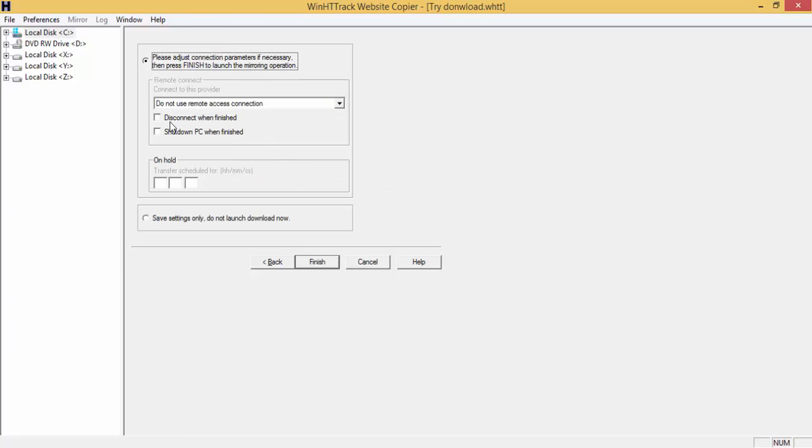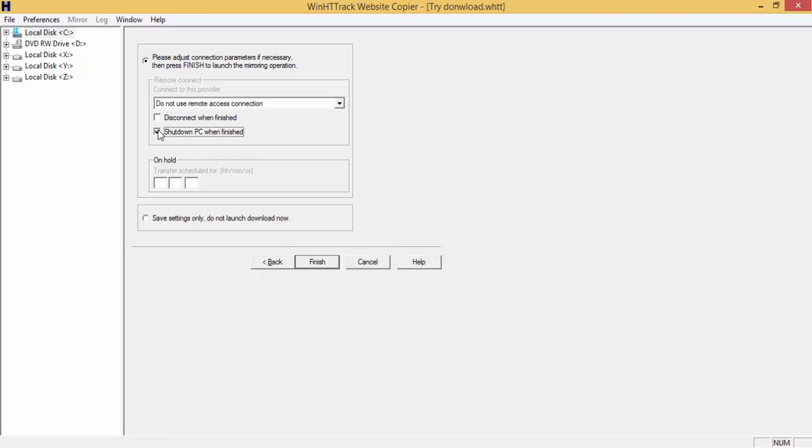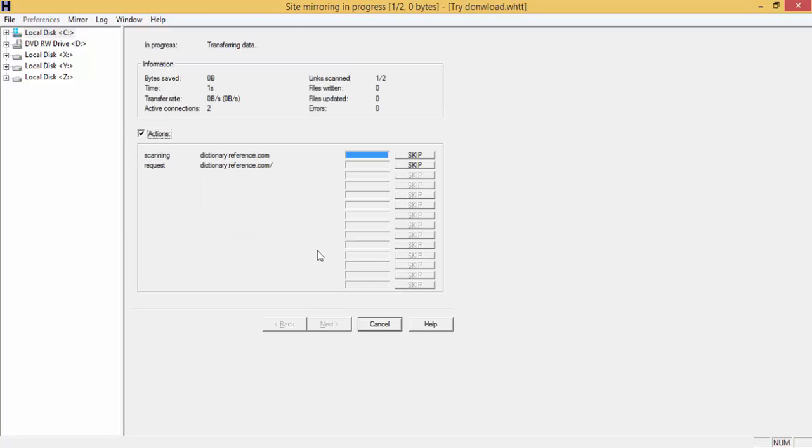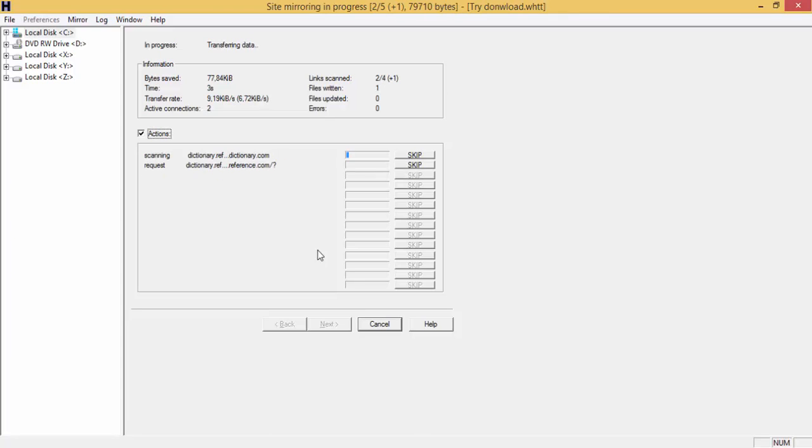If you want to disconnect from the internet once the download finishes, you'll have to check this option. If you want to shut down your PC when finished, you'll have to check here. Click on finish, and here you will see the download has already started.